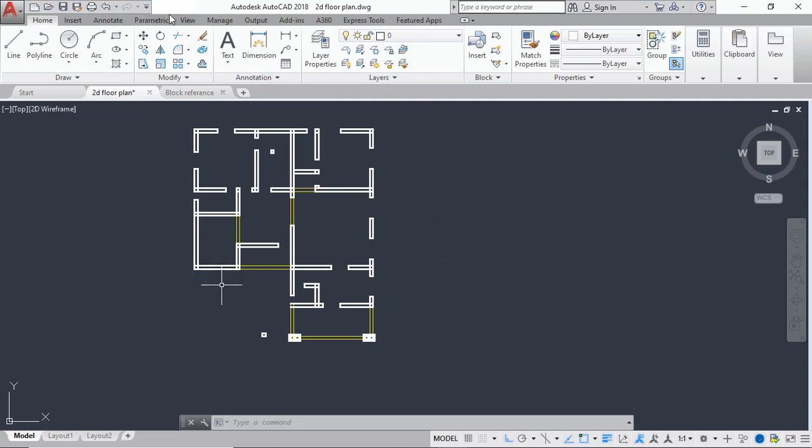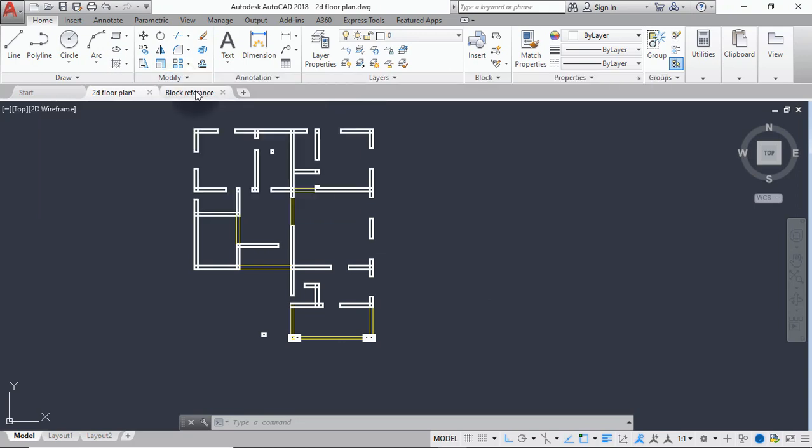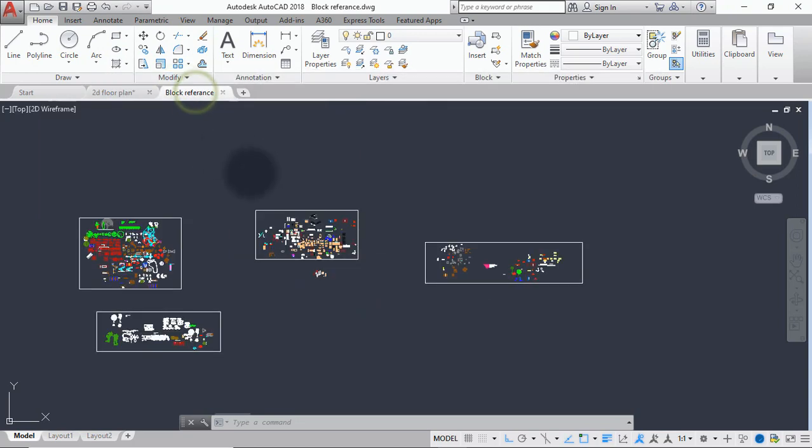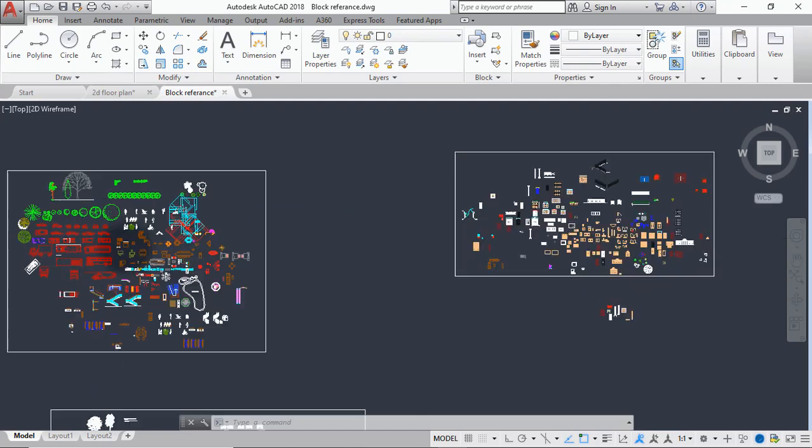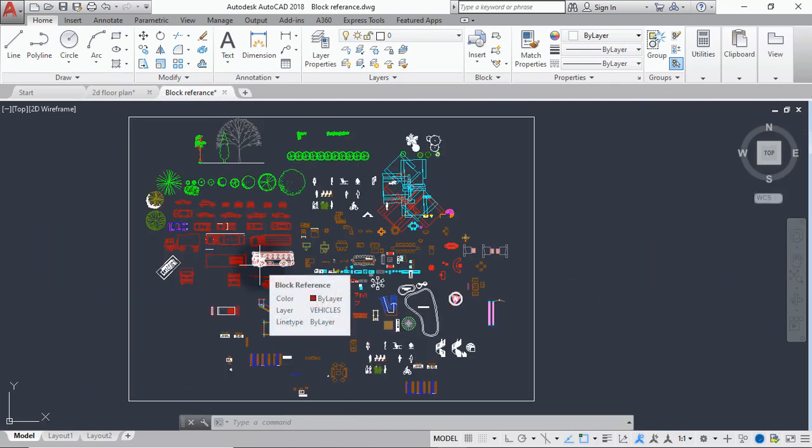These blocks will be useful for you in your future works because they contain other elements like cars, people, furniture, trees, flowers, windows and doors elevation and many other useful blocks you might need. So let's get started.